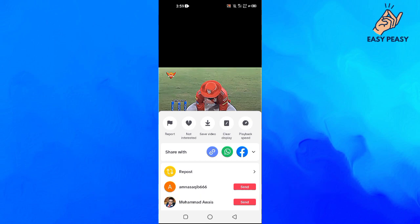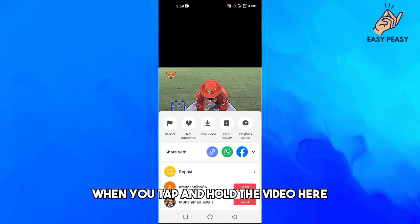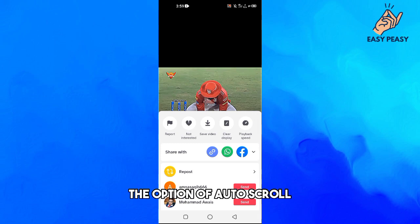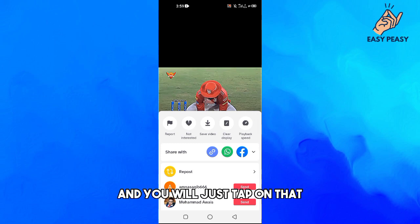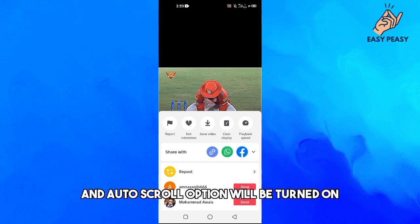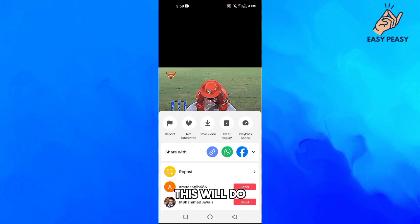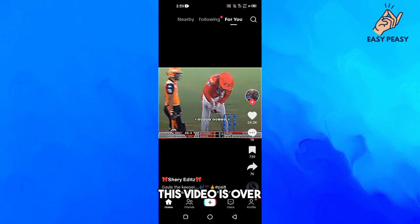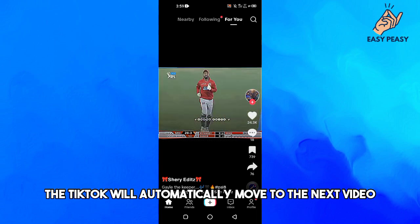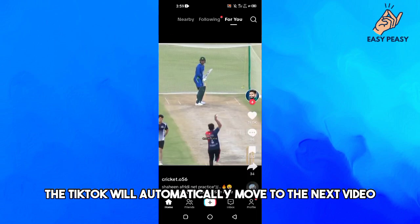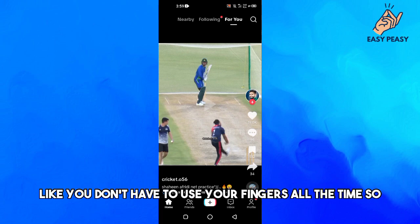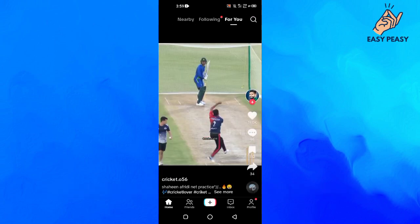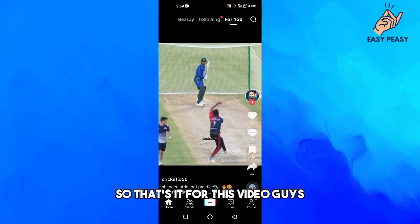Once the feature is available, when you tap and hold on a video you will see the auto scroll option. Just tap on it to turn it on, and when a video is over TikTok will automatically move to the next video — so you don't have to use your fingers all the time.